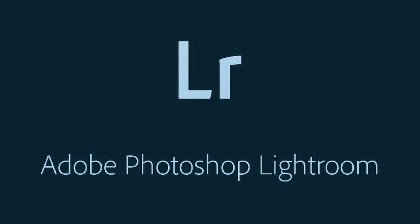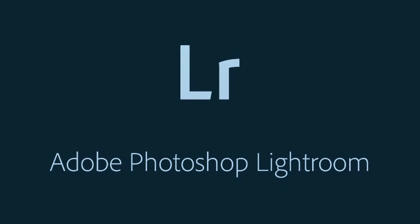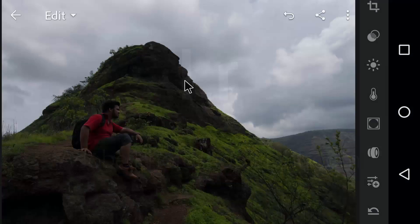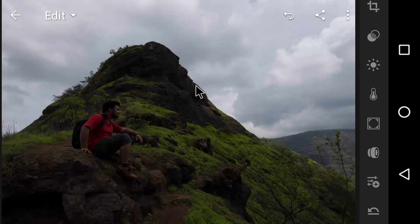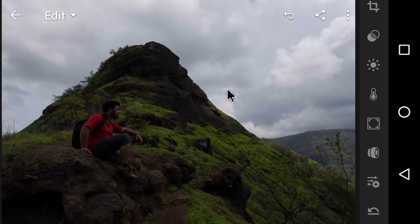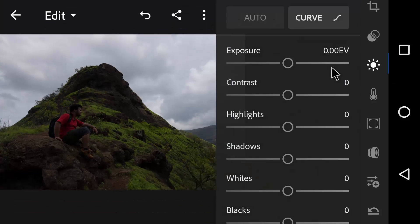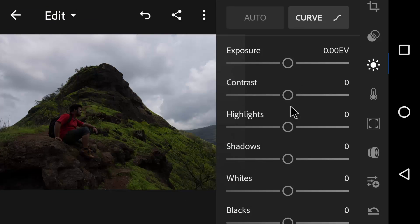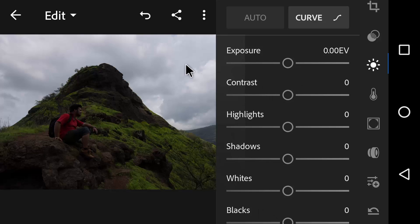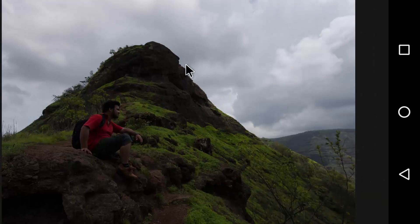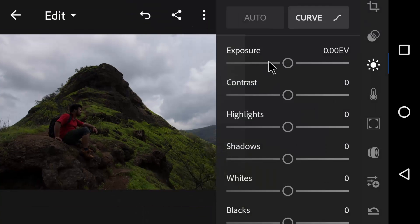Hello everyone, my name is Rohit Kumbar and in this tutorial, we will learn how to use basic tools of Lightroom Mobile like Exposure, Contrast, Highlights, Shadows, Whites and Blacks. So without wasting any time, let's get started.